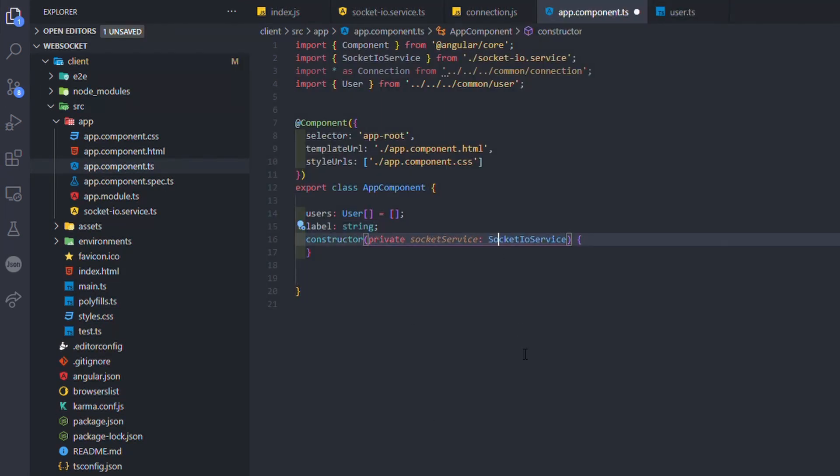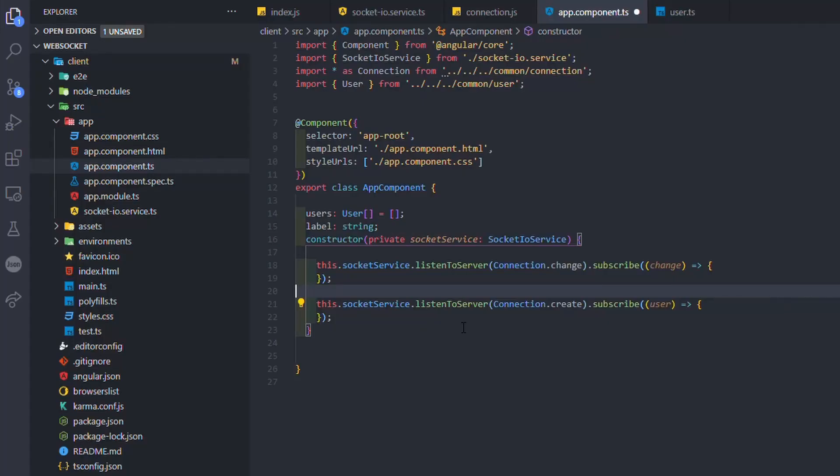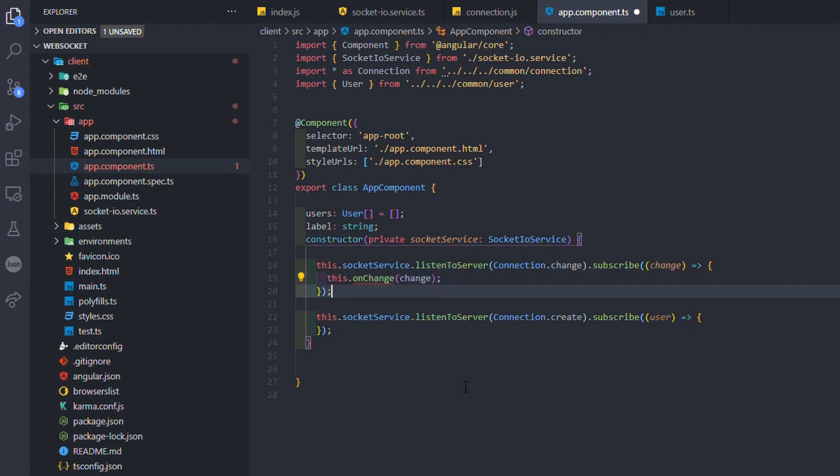Then in the constructor, I use the socket.io service to listen to the connection. When the server emits a change connection, it will automatically call the onChange function.